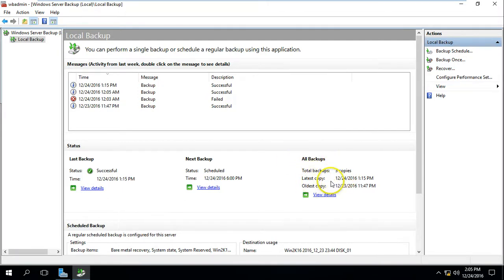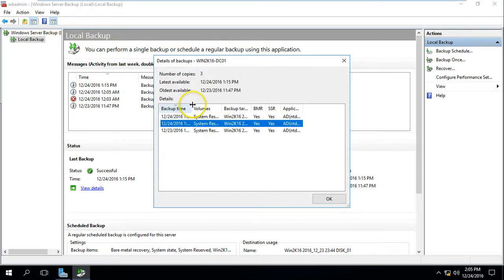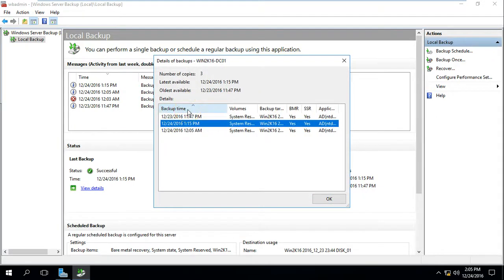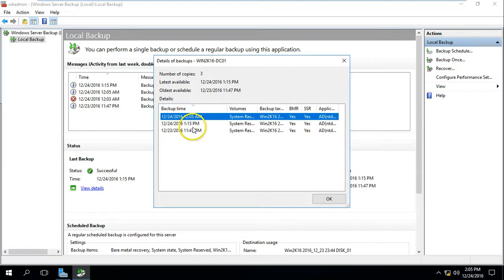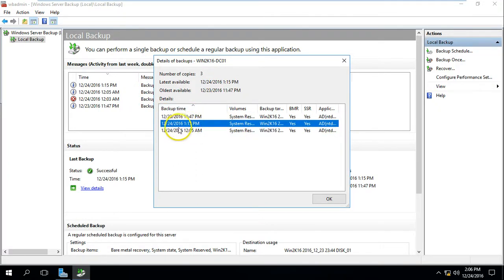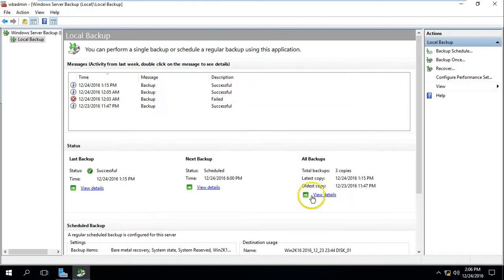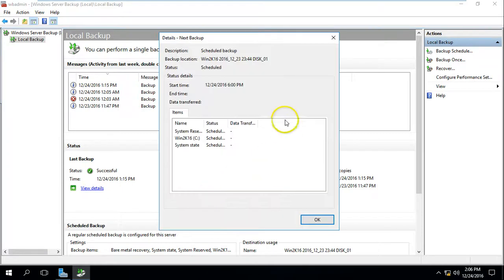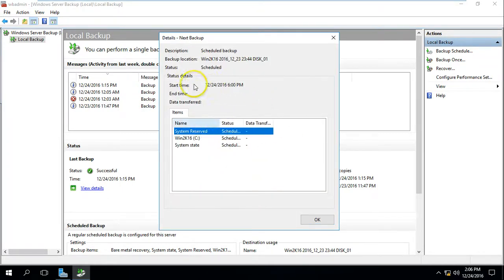You can see all three copies along with the latest backup and oldest backup information. If you click here you can see the backup time. You can sort by time and see that we have the latest backup for today. Click OK and you can view the schedule.